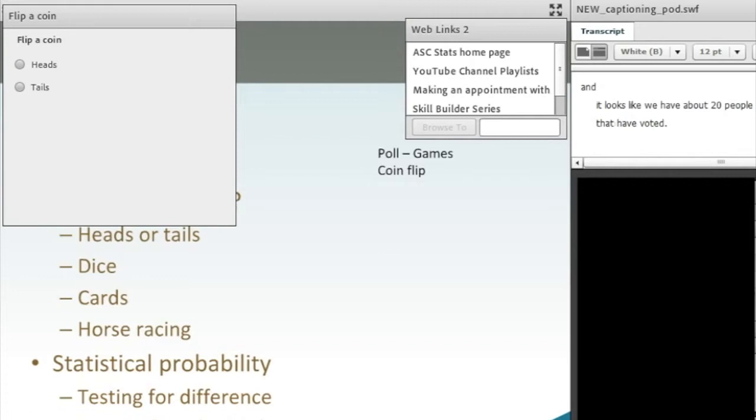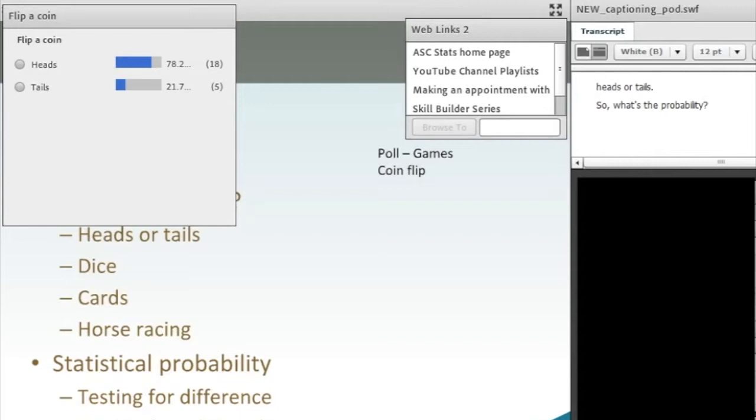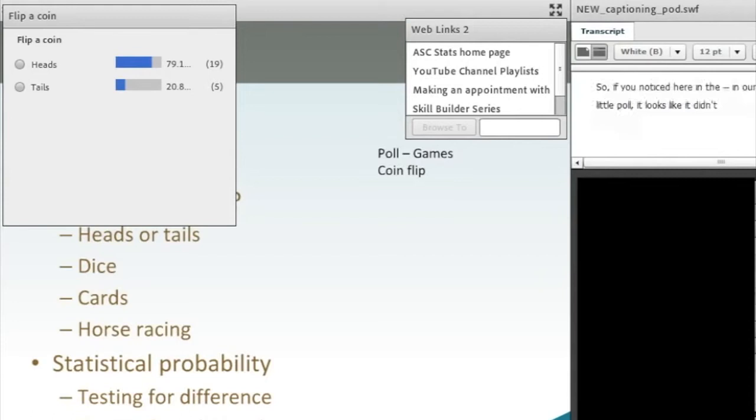So let's talk about the probability of heads or tails. What's the probability? Just put your response in there. You only have two options, so it's 50-50. If you noticed here in our little poll, it looks like it didn't exactly go 50-50. We had more heads than tails. And that's a really good example. It's not always going to be 50-50.